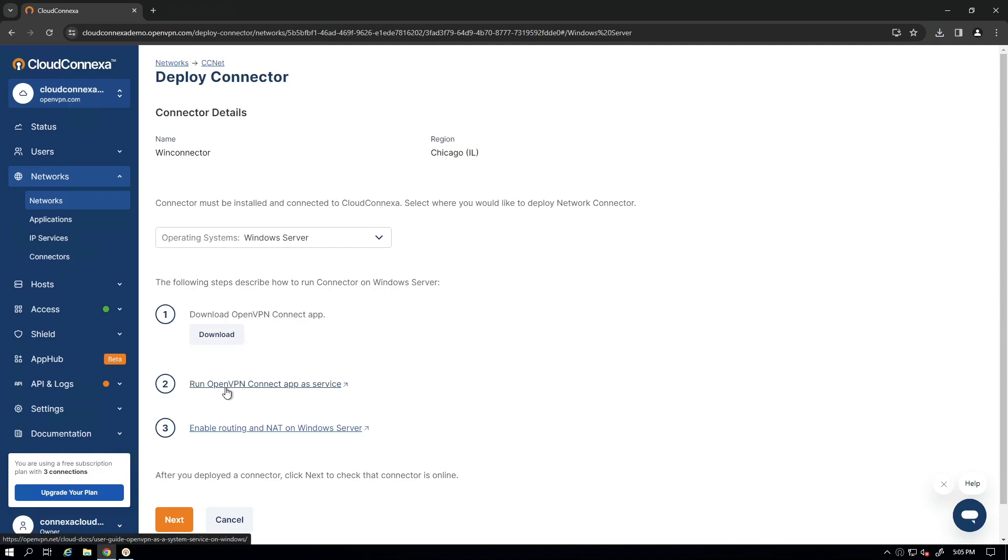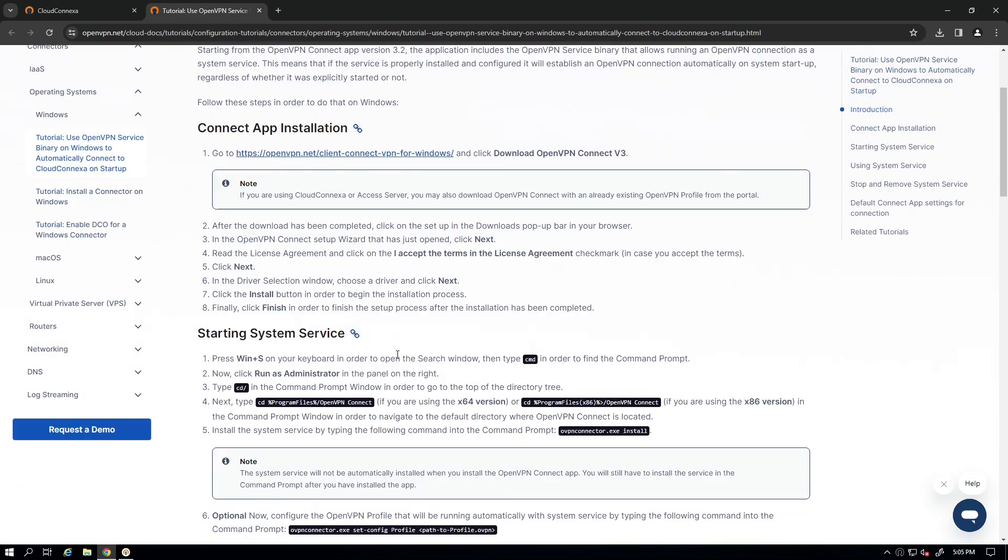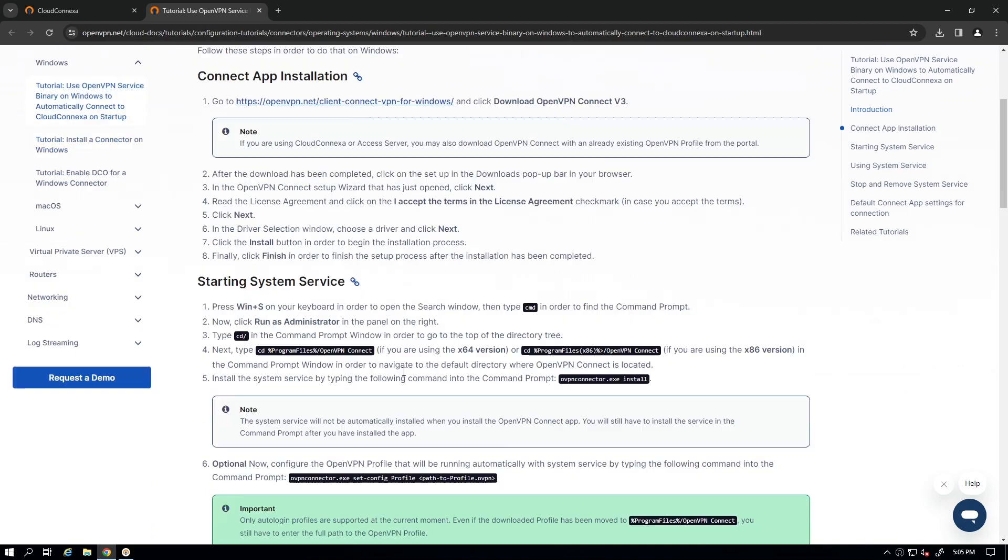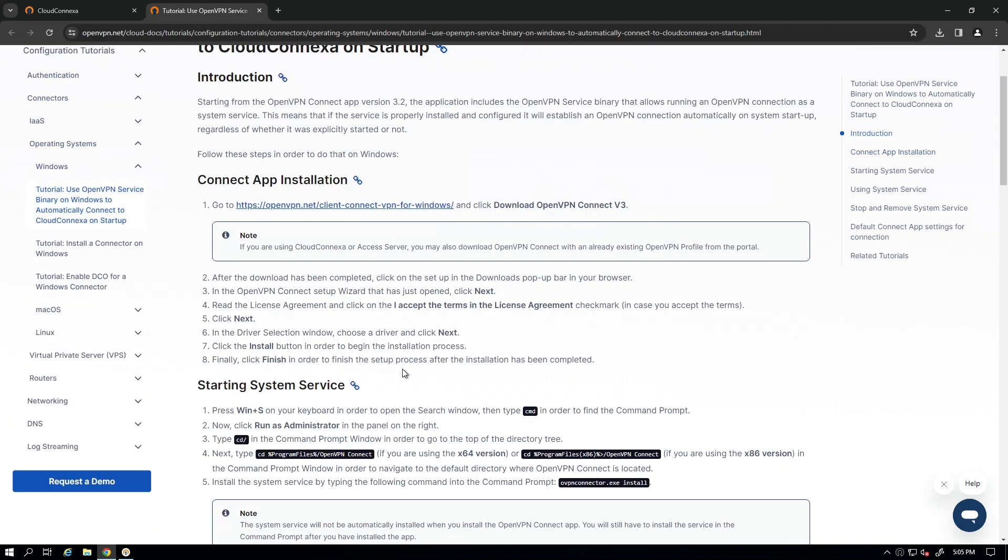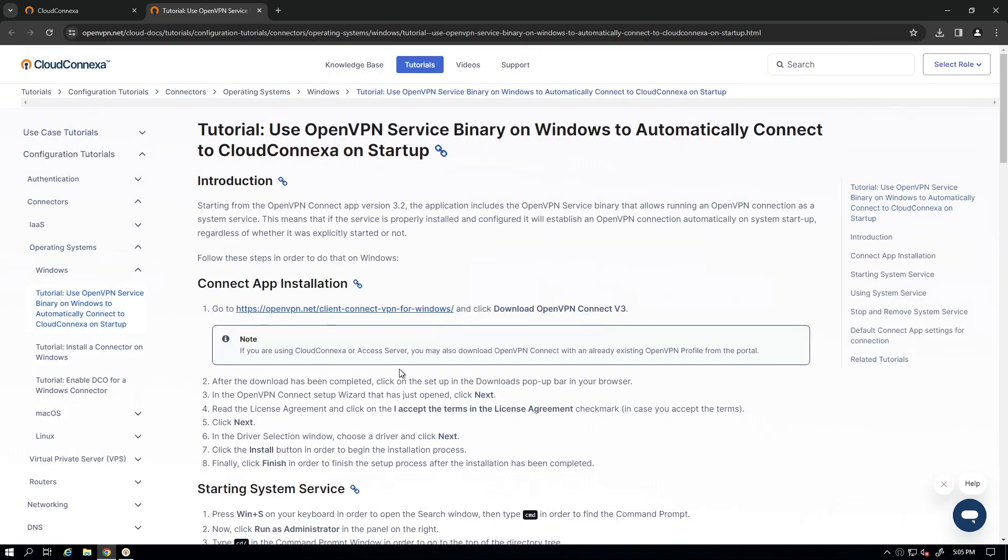The second step is run the Connect app as a service. If I click on this link, it's going to open up another tab on my browser. And this is where we can see the step-by-step instructions on how to configure our Connect app to run as a service. You may ask, why do I need to do that? Why do I need to run my app as a service?